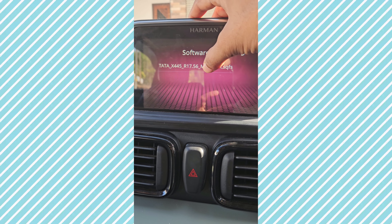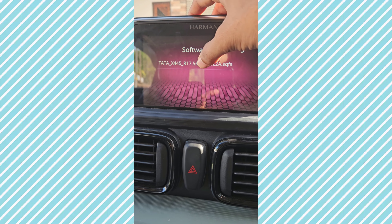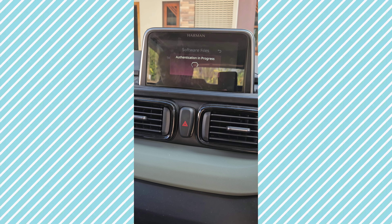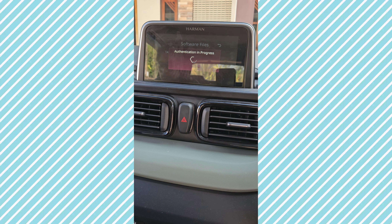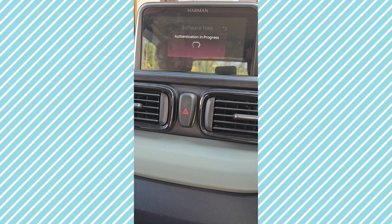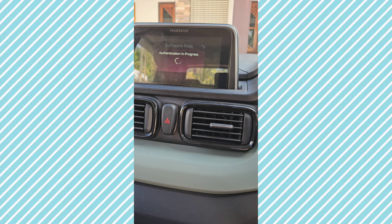Then you can tap on the file. There will be a window for authentication. It takes a little bit of time, maybe 2 to 3 minutes.